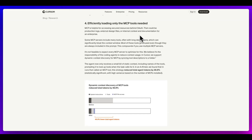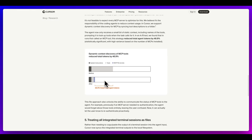Just last week, Cursor also confirmed the same thing. Effectively, they show the exact same chart. They explain the efficiency gains they achieve by doing this — it has reduced the total agent tokens by 46.9%. And when you're putting MCP tools within the context that you're not necessarily using all the time, you're going to be spending an awful lot of money just sending those requests in case they happen to be needed.